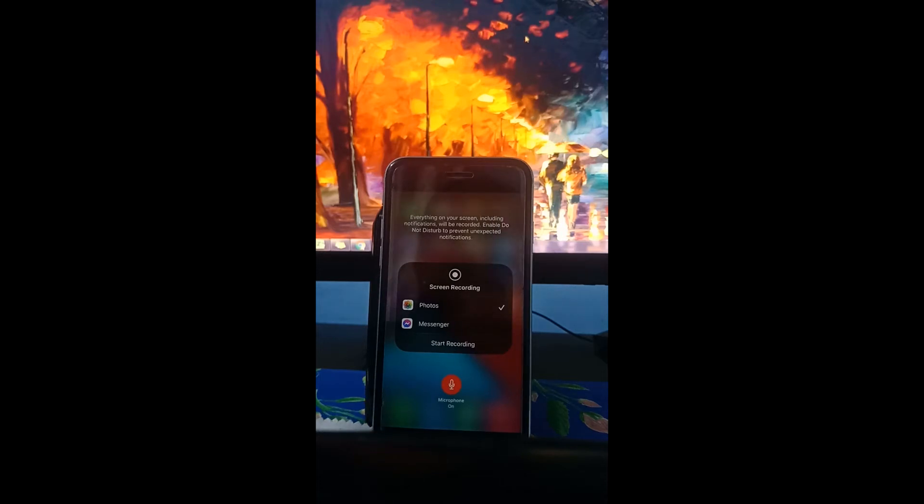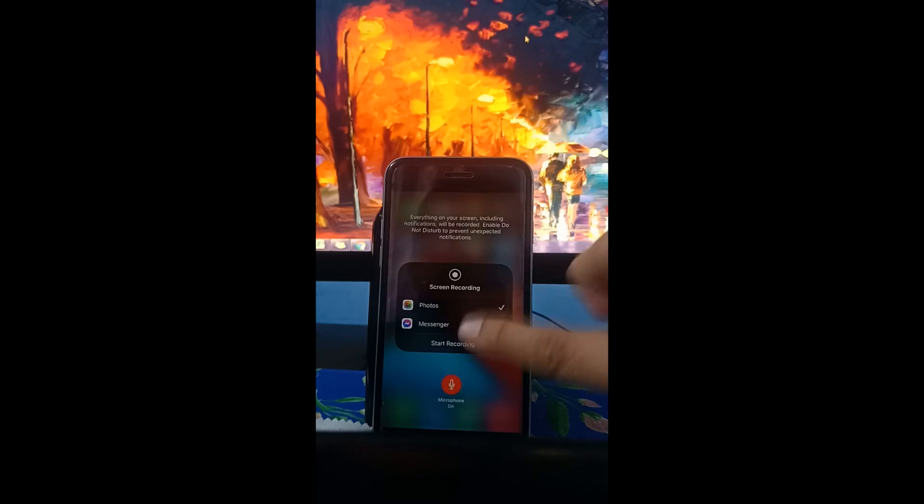Alternatively, what we can do is just start recording your screen and save the recorded video to your gallery or photos. Let's try to do that. Tap start recording.